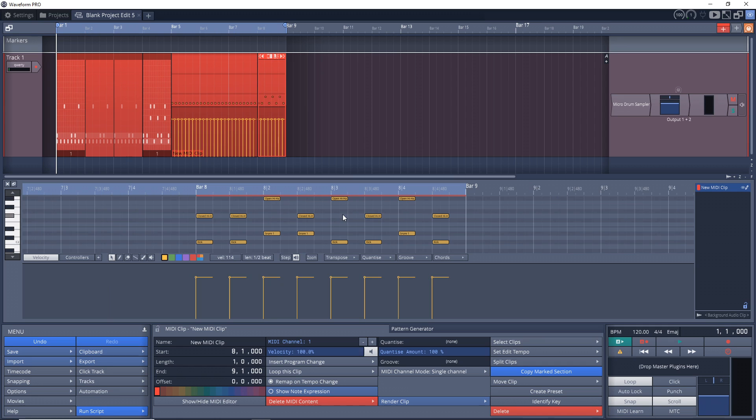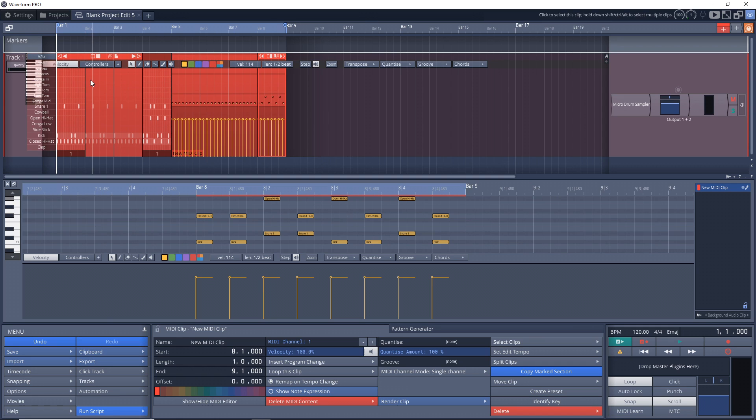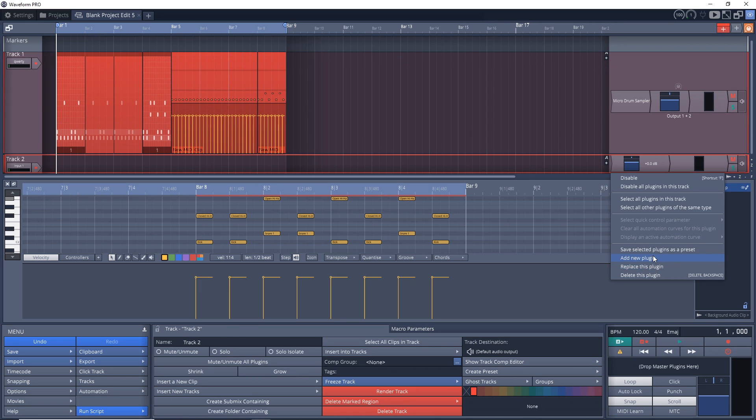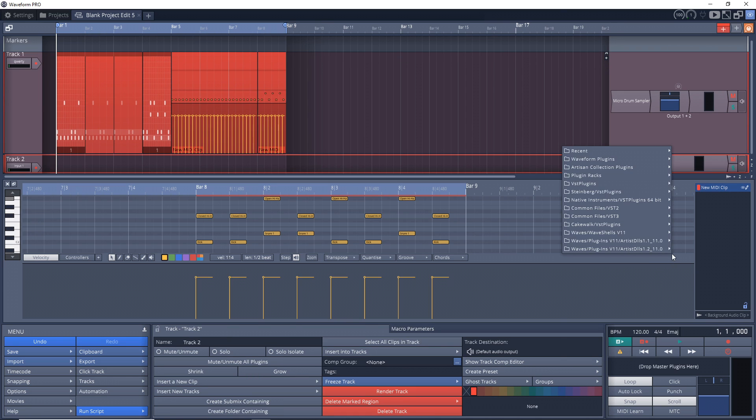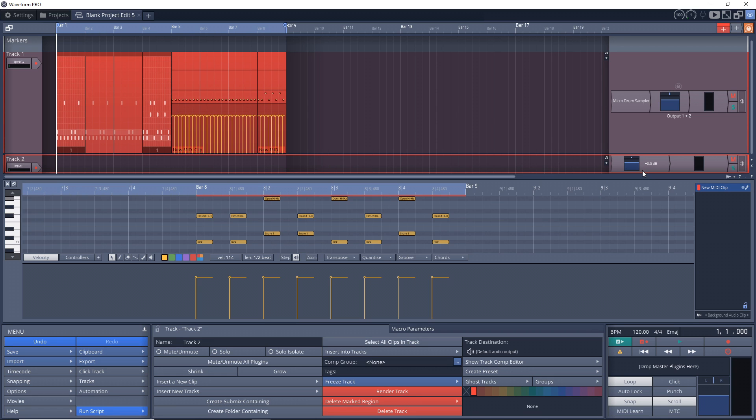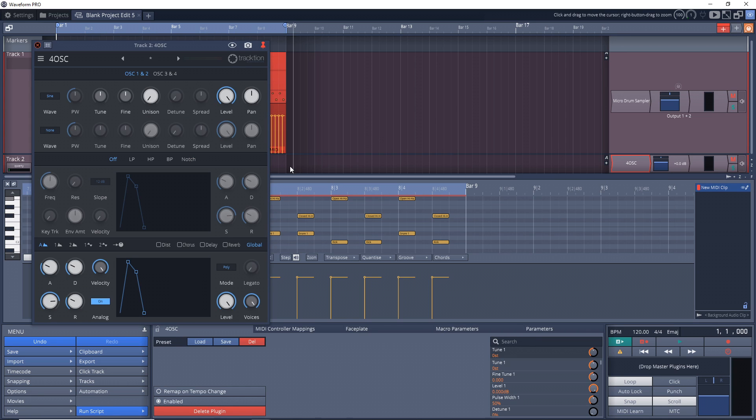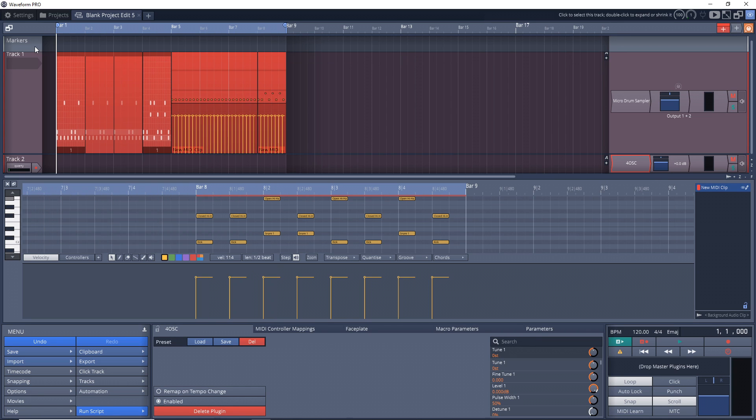And now all you need to do is bring in an instrument. And if you don't have any, luckily Waveform Free comes with a pretty decent instrument as well, and that's this Four OSC. So you could come up with some bass sounds with that and quickly create your beat.